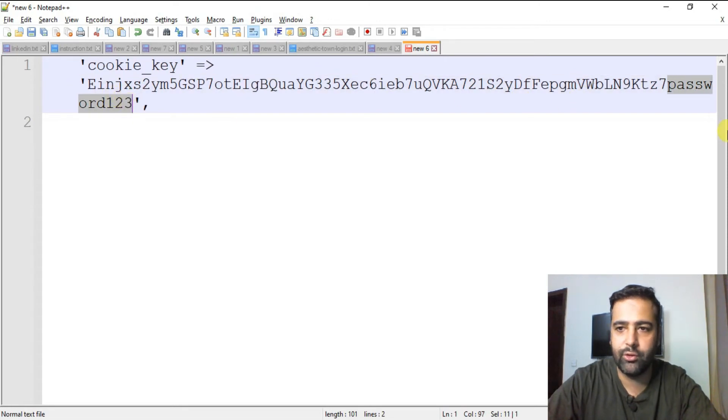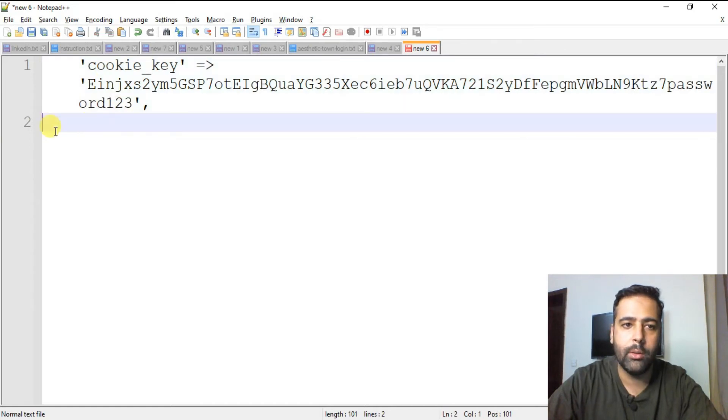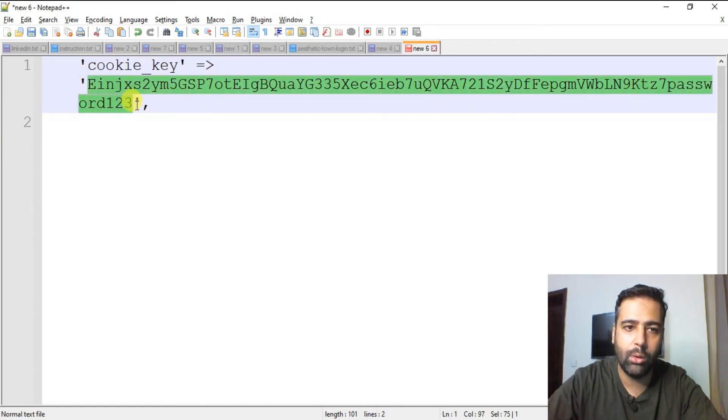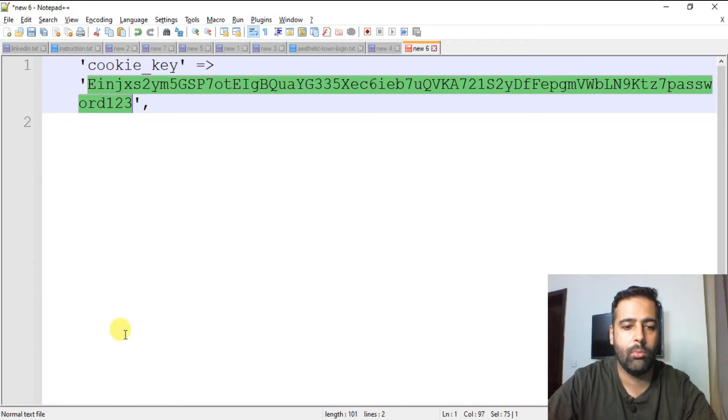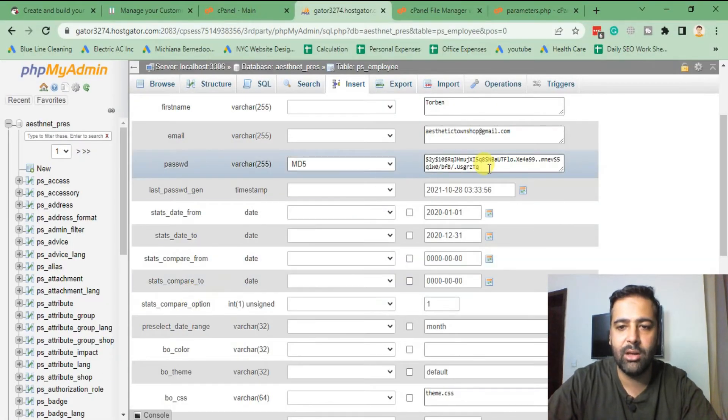So after cookie key we have our password here. So that's our password and that's our cookie key. Now what I'm gonna do, I'll copy this whole value.